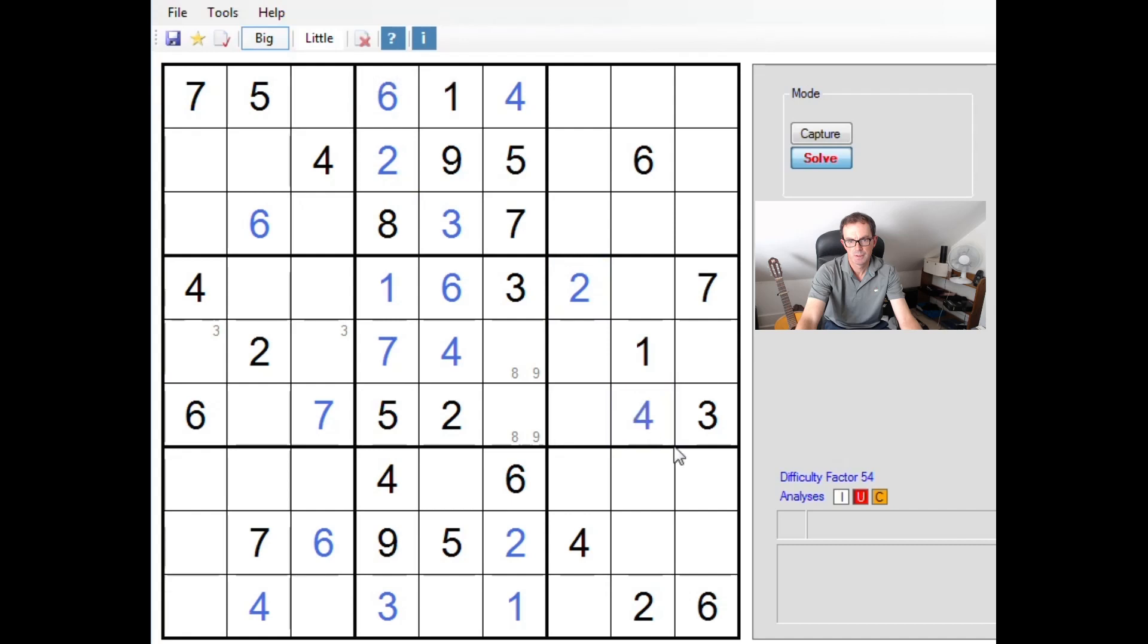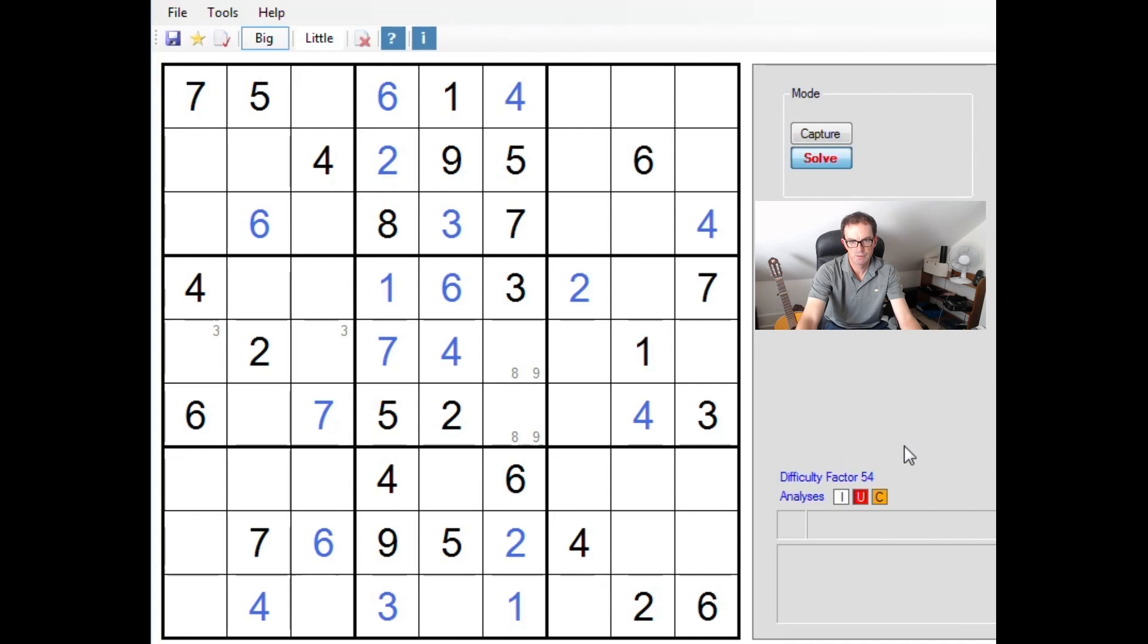And that means that we must be placing four into those two positions, and we can resolve that with this four. So let's do that. Well actually we can resolve this - this square here now has to be a four, and this square here has to be a four. I think we may have actually filled in all of the fours now.